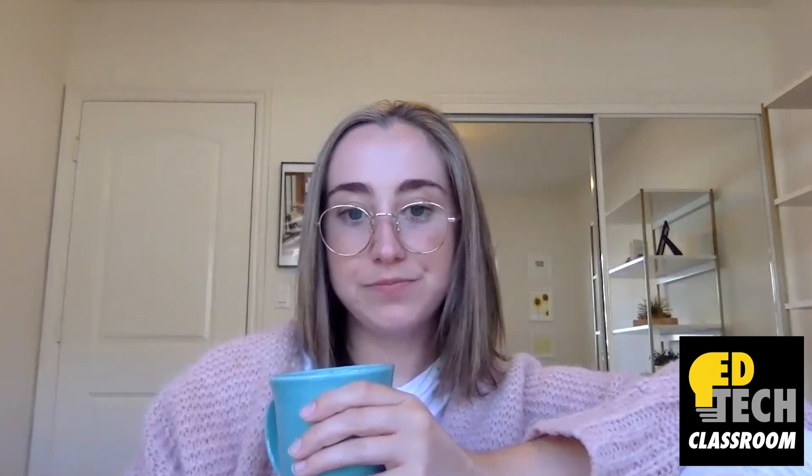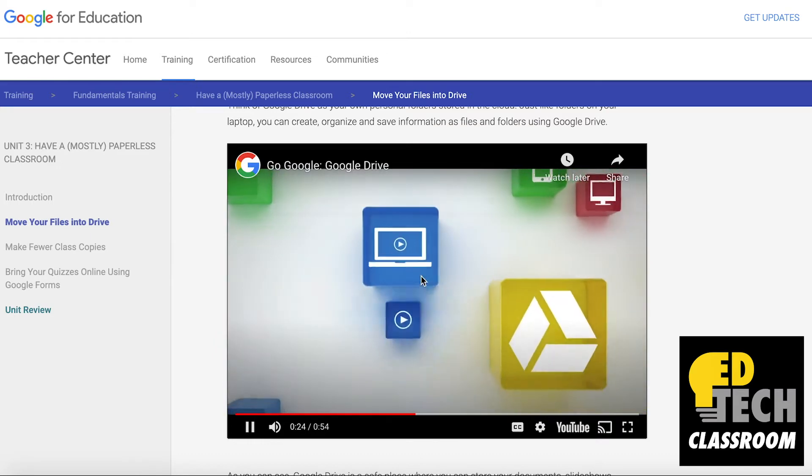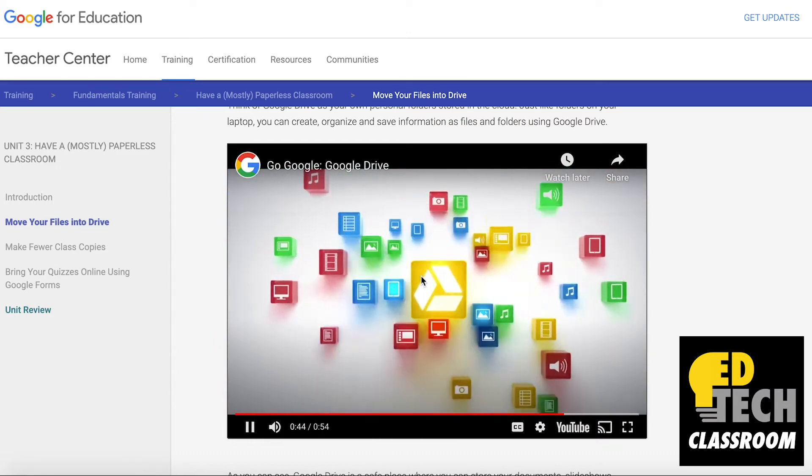About to dive into the second section of the fundamentals training, called Increase Efficiency and Save Time. Unit number three is have a mostly paperless classroom — it says this one's going to take 45 minutes, and I'll let you know how long it actually takes me. I just finished unit three. It probably took me about 20 minutes, less than the suggested time. I will say this is definitely taking me a lot more time than I originally anticipated. It feels like I've been working on this for a really long time and I'm only done with the first three units.